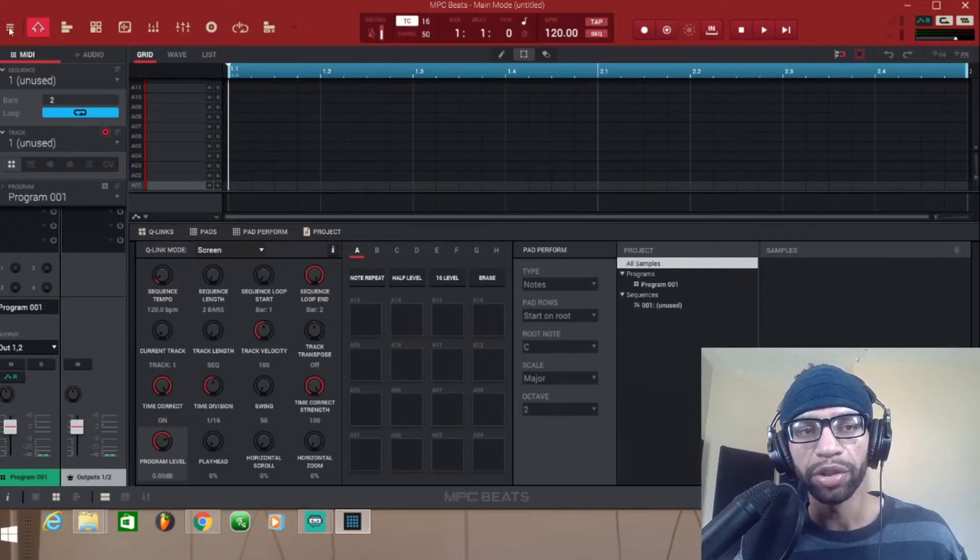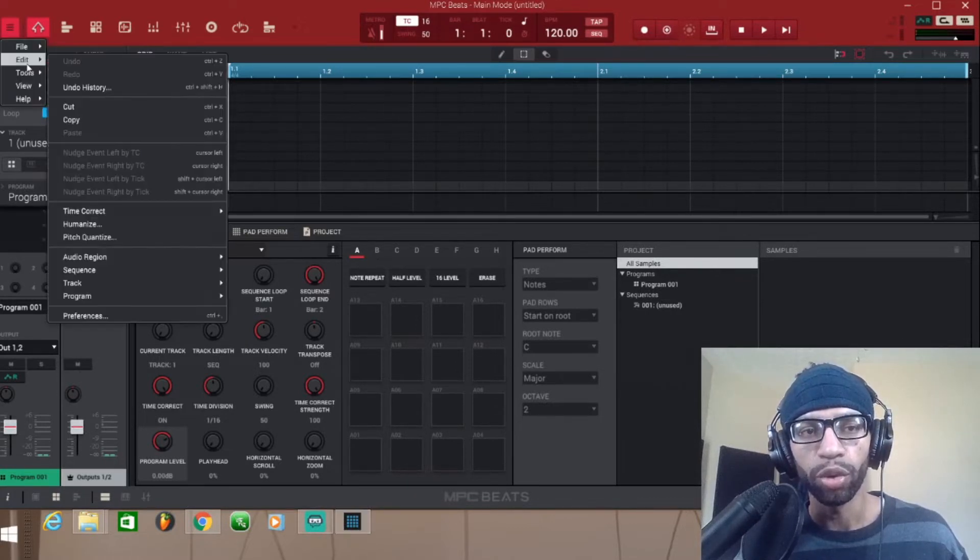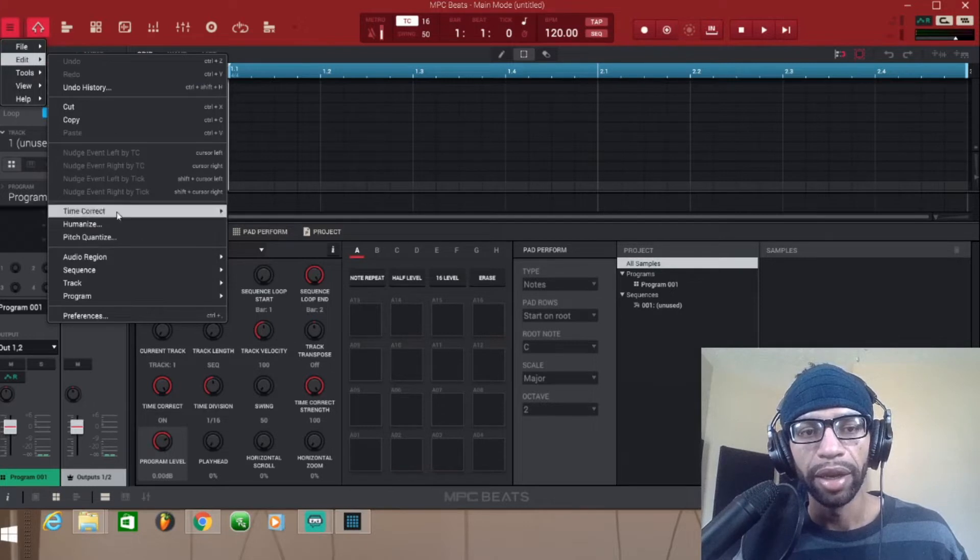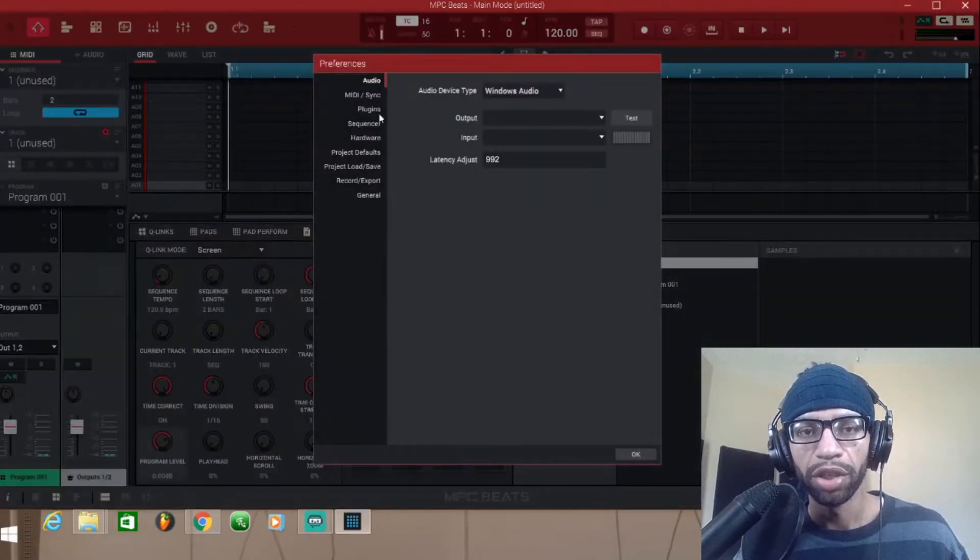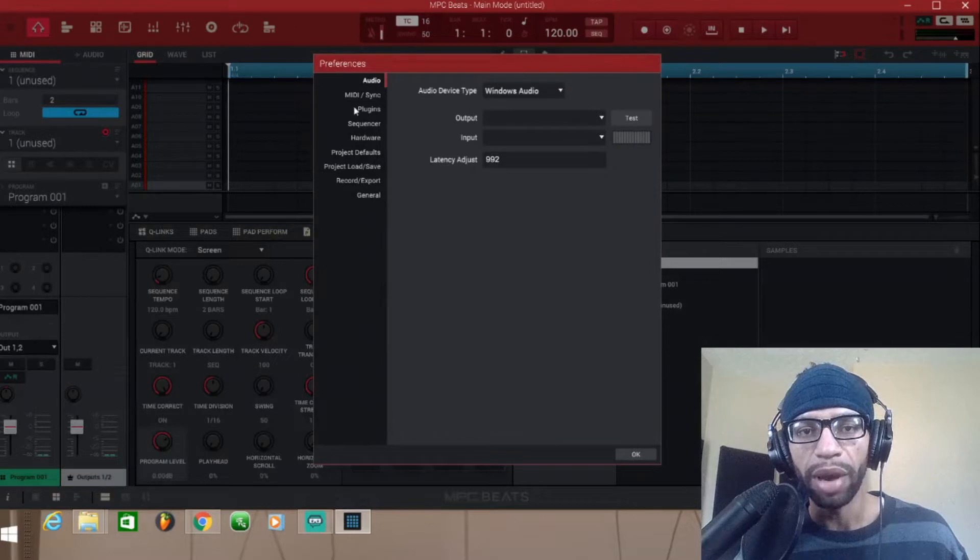What you're gonna do is come over here to this menu icon, push that, scroll down to Edit, and then come down to Preferences.